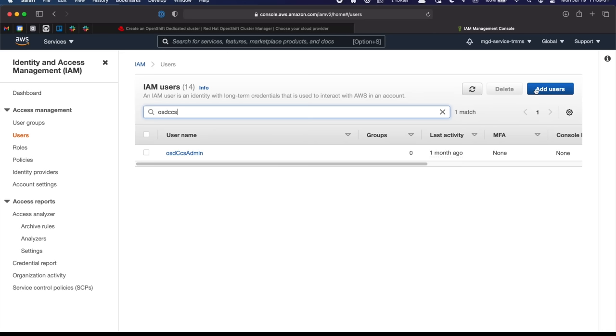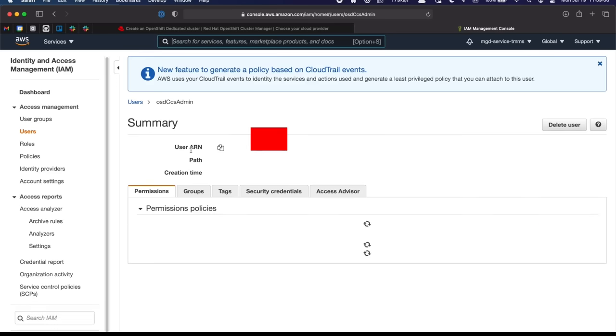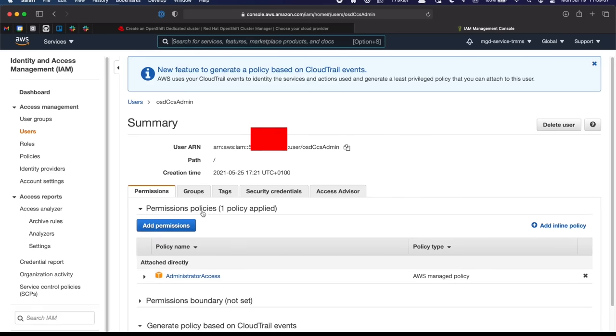But if you haven't, you can just add it up here in the top right. It's a programmatic user type, so just check that when you're creating it. Also, you need to add it to the administrator access group. So it needs admin permission to provision resources in your AWS account.